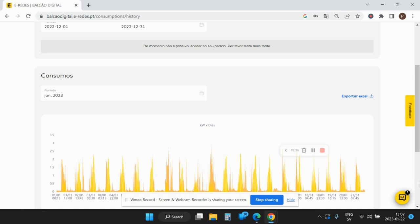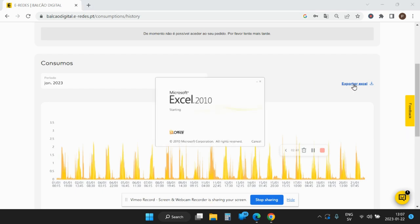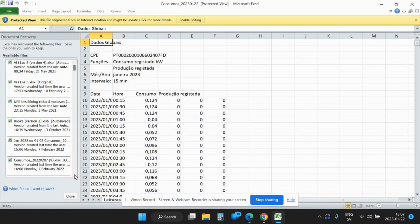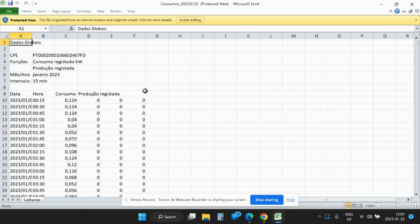Here you then see the data in a graphic way, which perhaps is not that interesting, but then you have export to Excel. If you press that, the data per 15-minute interval is exported to Excel. This is the data actually that is accumulated in your meter and sent to the...